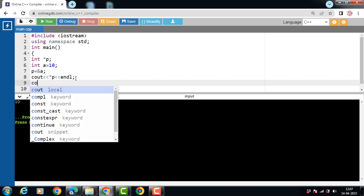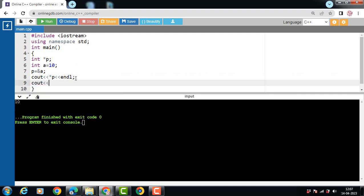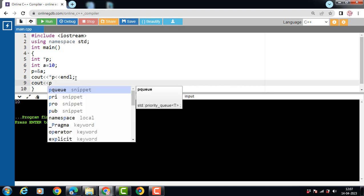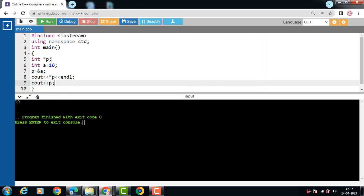If we want to print the address, then use the name of the pointer: P. After execution of this code, the address of A is stored in P. If we write cout << P, then the address is printed onto the screen.